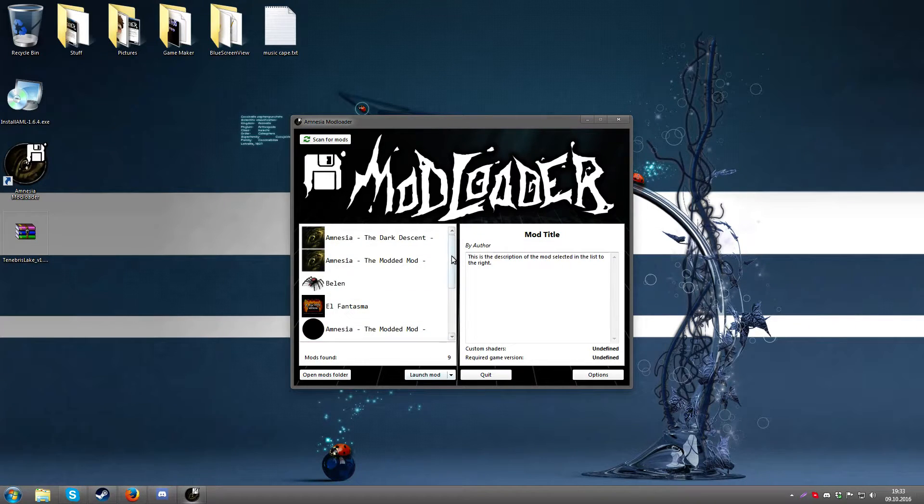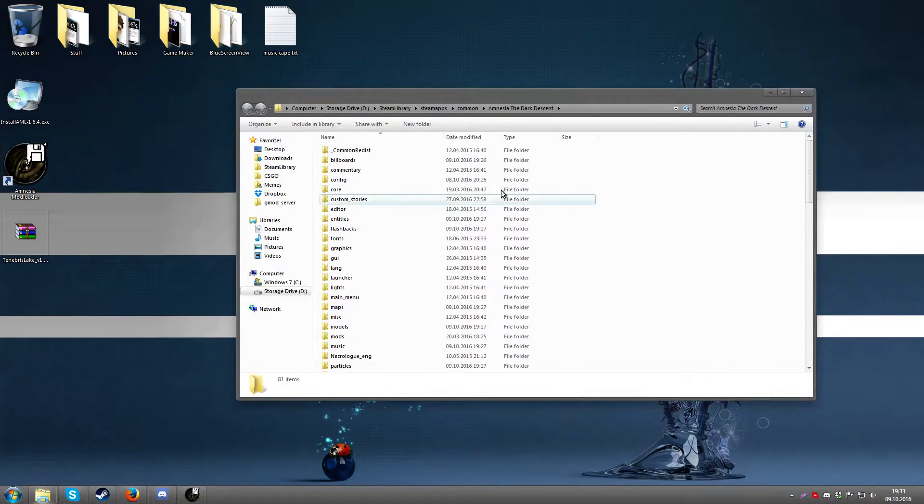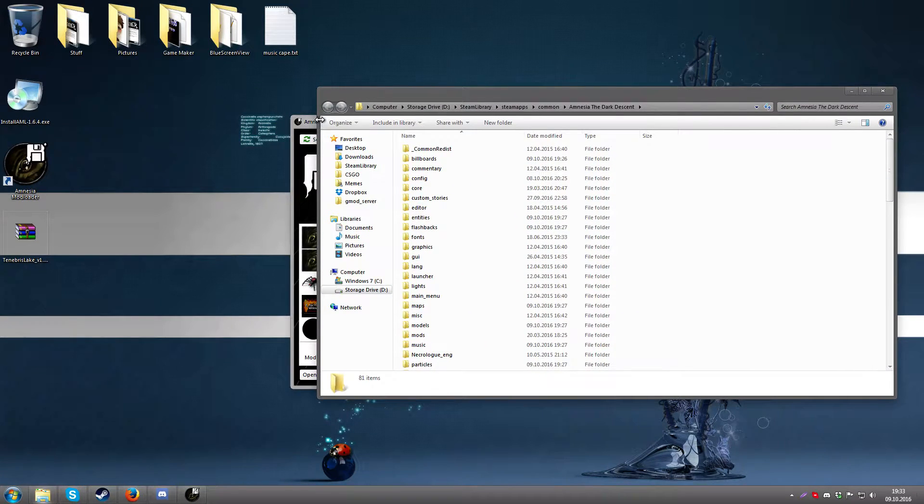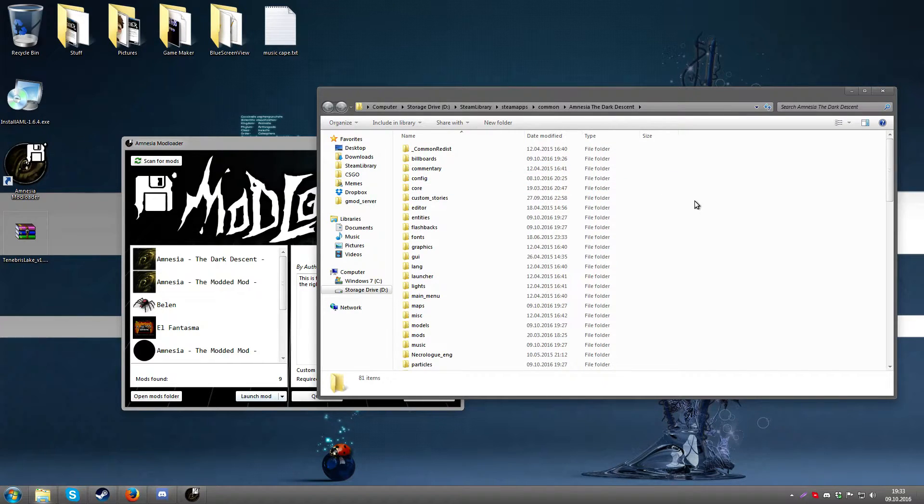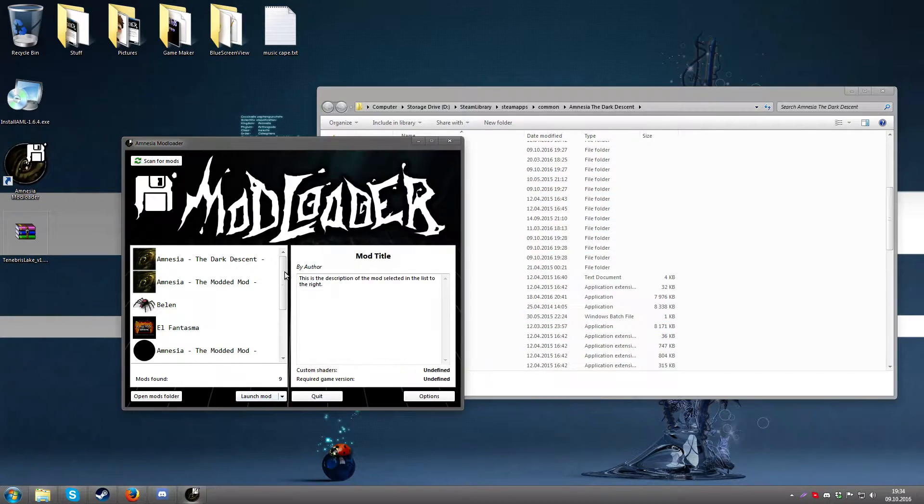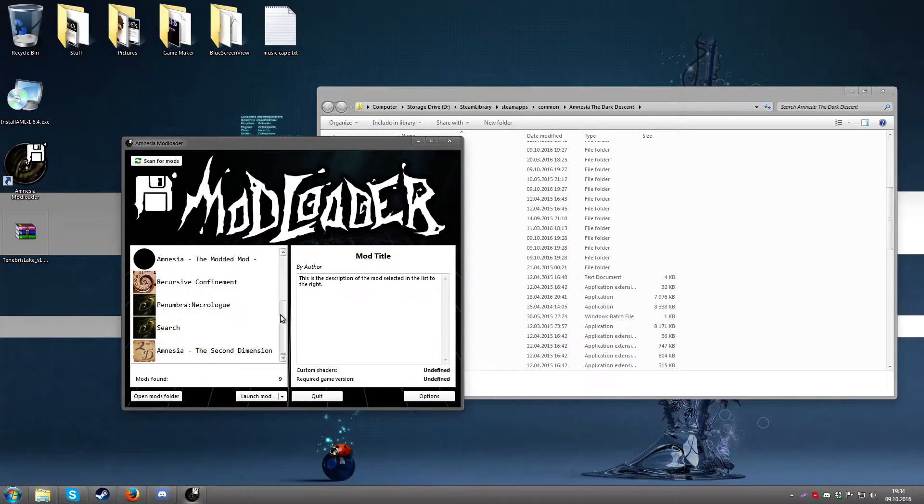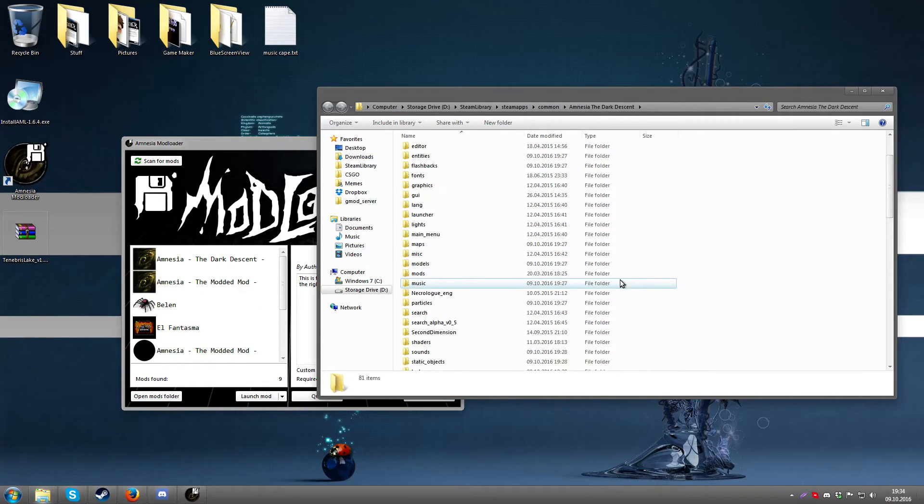These are all the mods I have currently in the folder. If I hit the open mods folder it'll open the directory that I have set as the mod directory which is the same as the game directory currently. So these are all the mods I have installed in this folder right now.